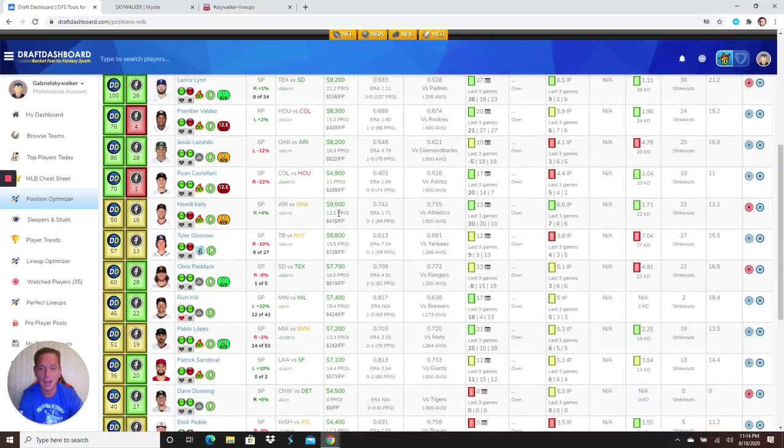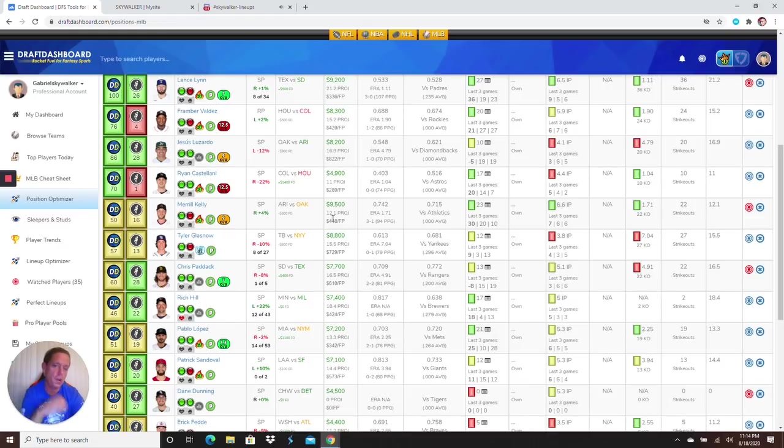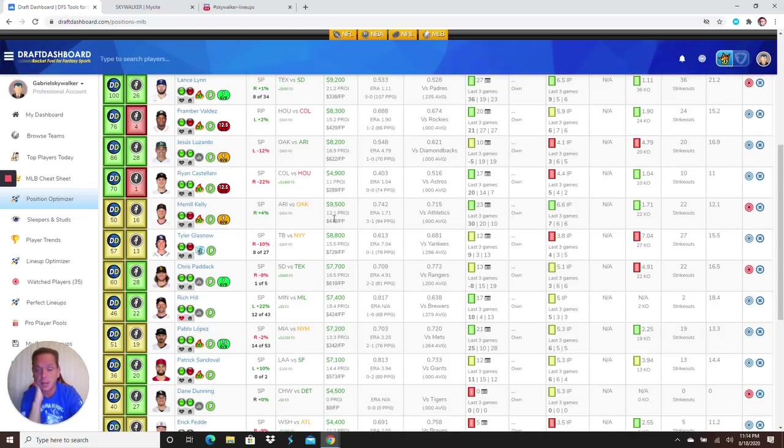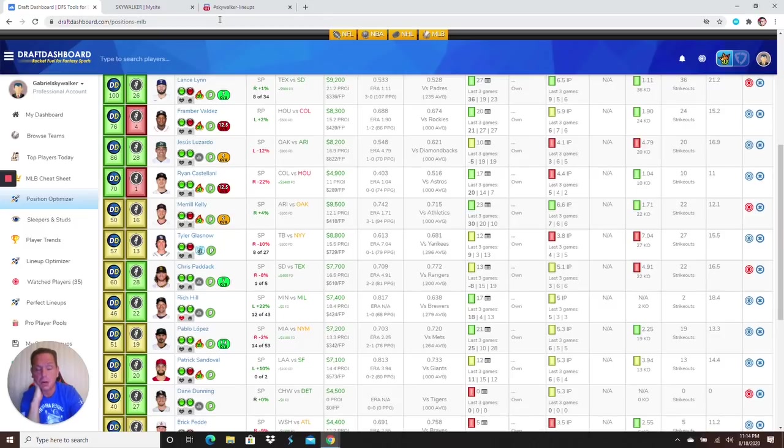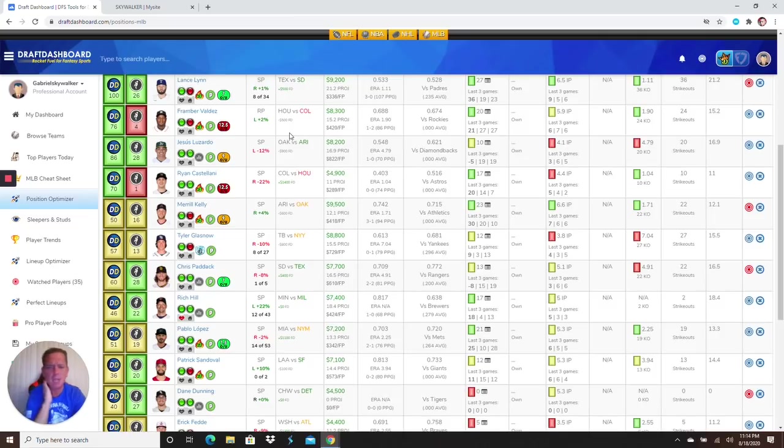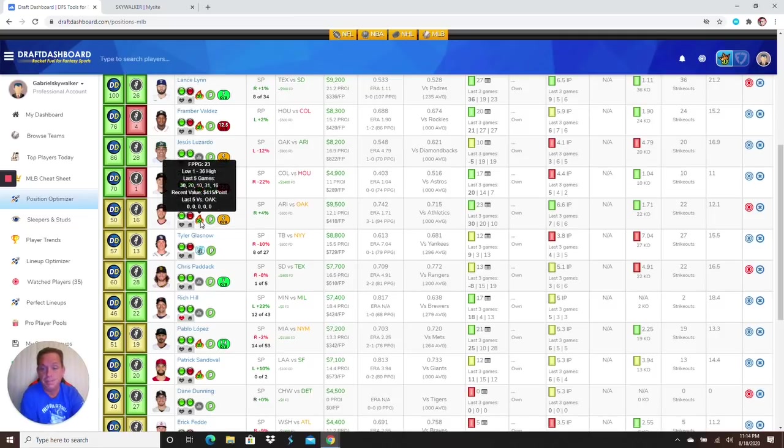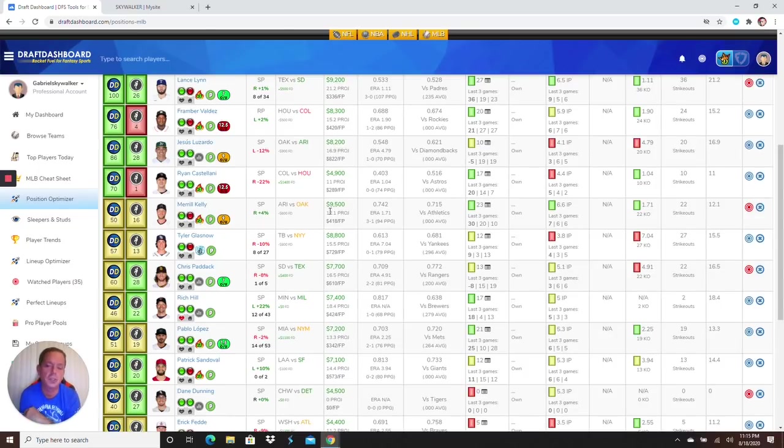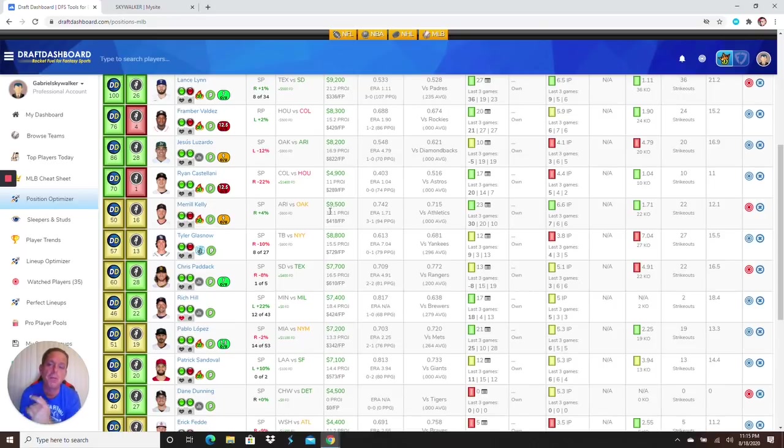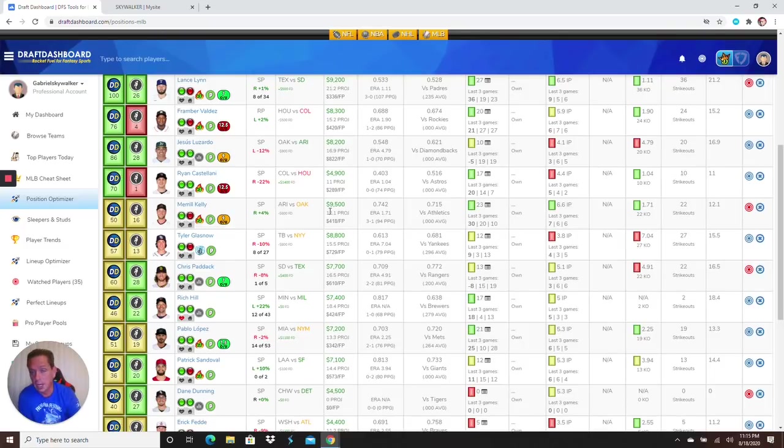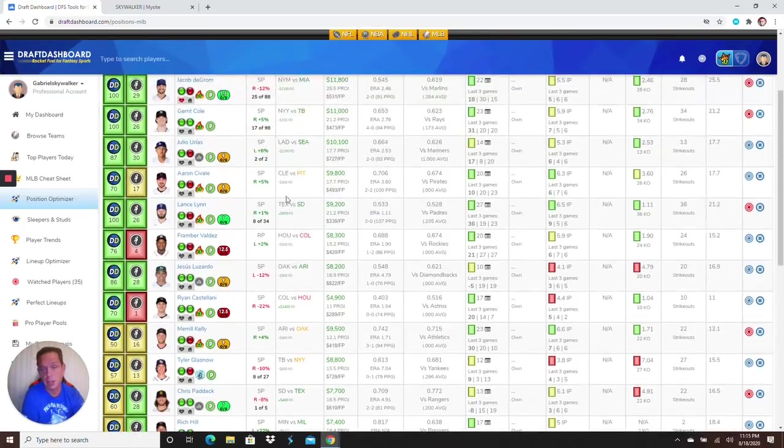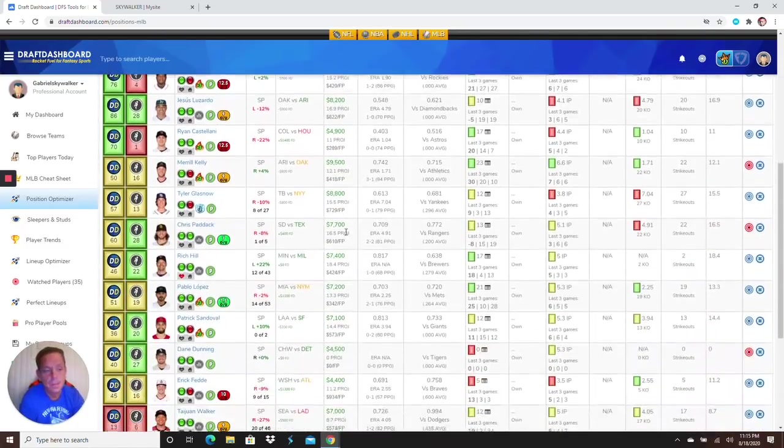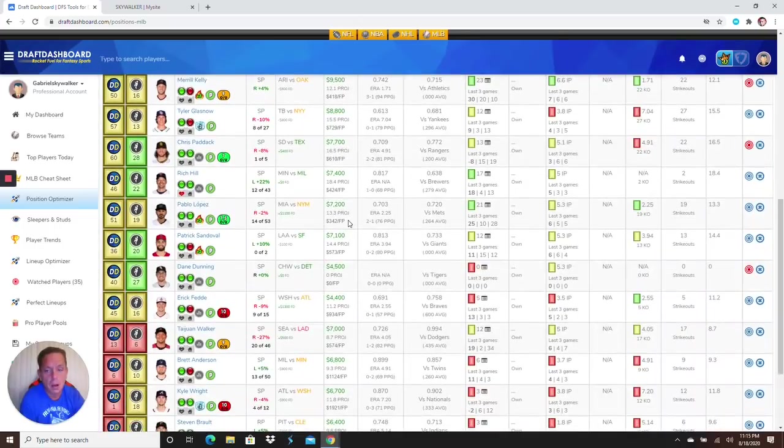Next up I kind of like Merrill Kelly here coming off a solid start going up against my Oakland Athletics who just aren't up to par lately. Got a 30 last game and then a 20 before that. I believe Merrill Kelly had a no-hitter or perfect game going into like the sixth last outing. 5,900, you can also go here.